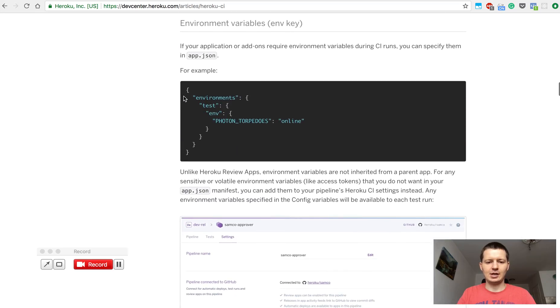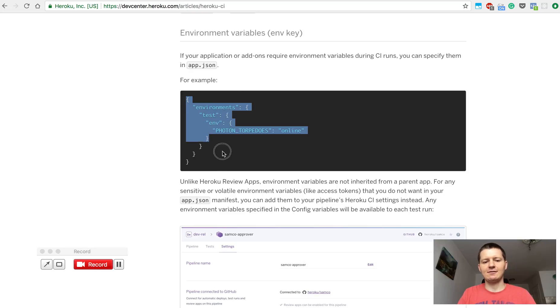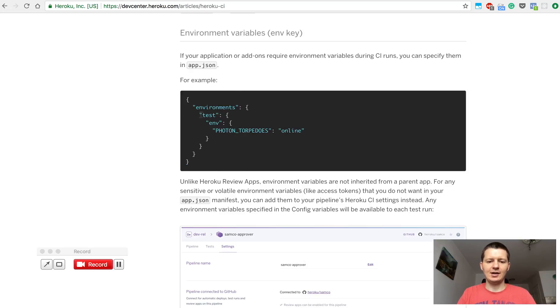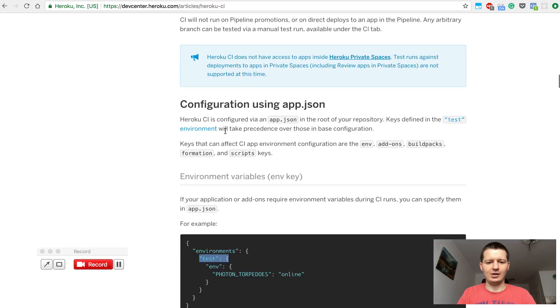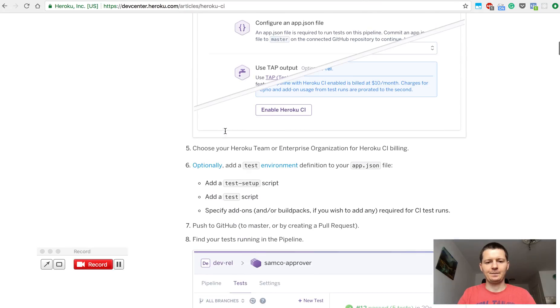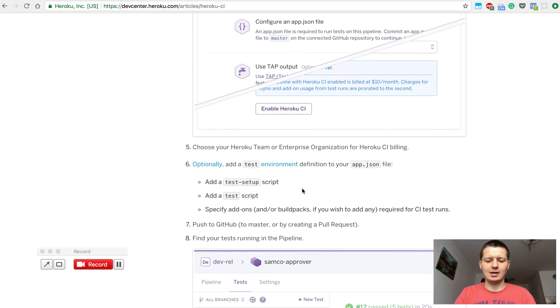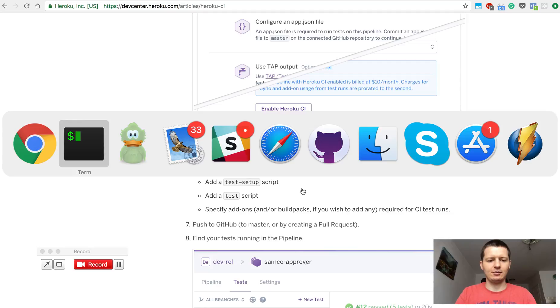There should be an example. In the app.json file you would have something like the environment test section and you can specify here a few things like test setup and test. I will show you my configuration.